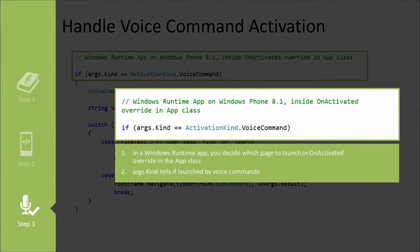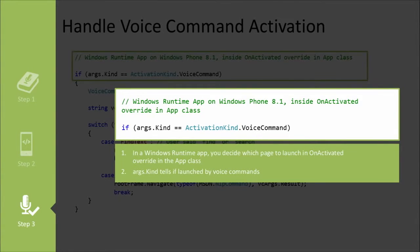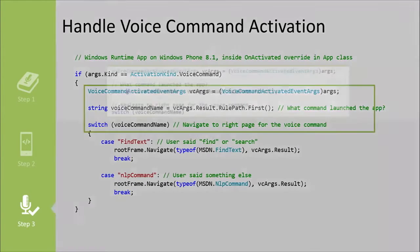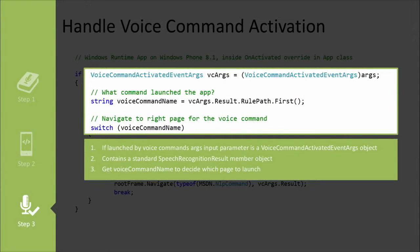And notice that the first line here is, if the kind is activation kind voice command, that means if they entered the app by way of a voice command, as opposed to maybe they launched the app from the start screen, or any of the various other ways this app could be reactivated or launched. In this case, it was launched by way of voice command, so you need to know that and you need to handle that in here.